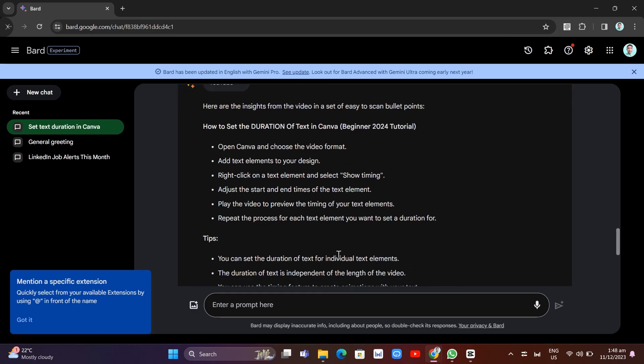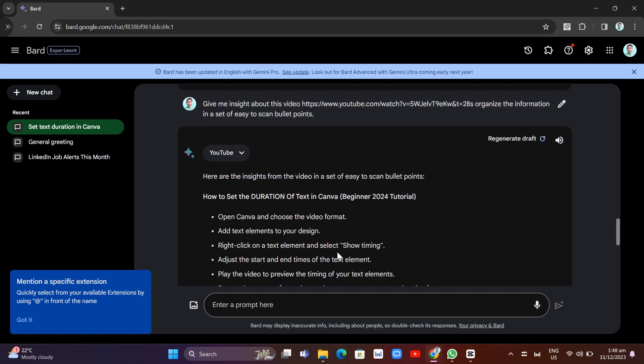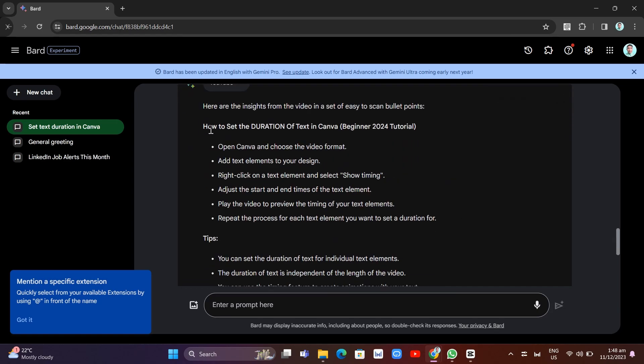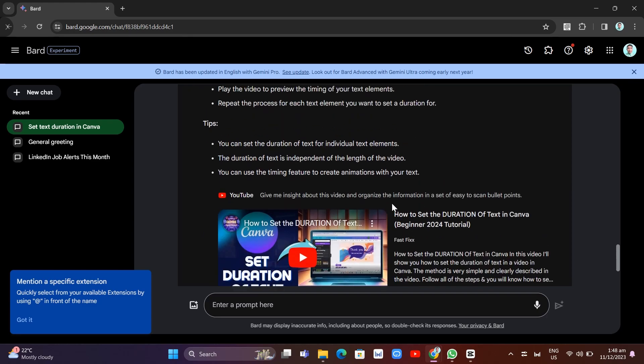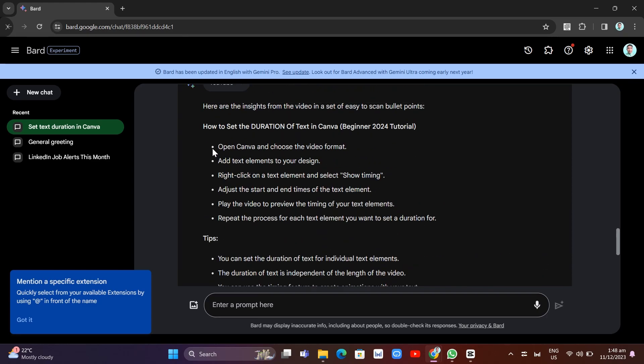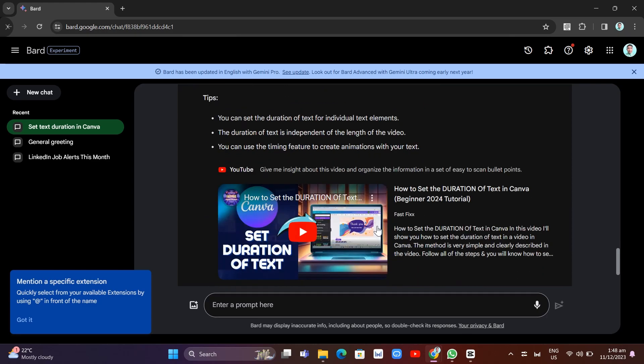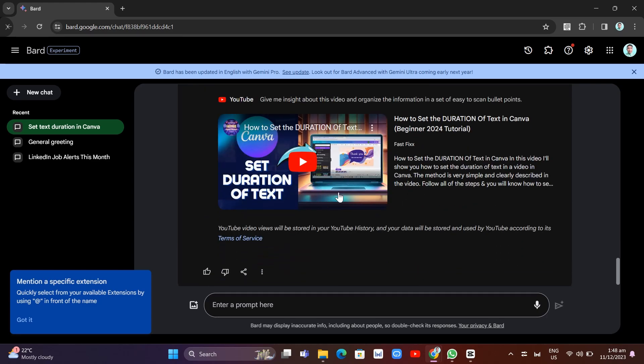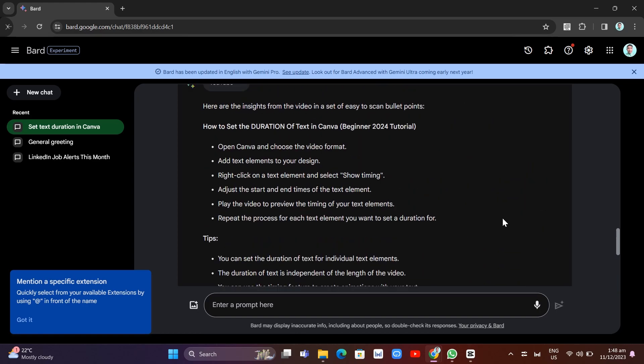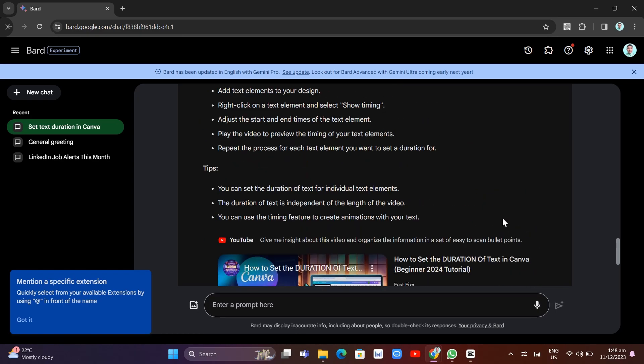So what you can see here, here are the insights from the video in a set of easy to scan bullet points. And you'll find all the bullet points here. So this is actually the video I made in this channel. Then here, giving us some key information about the video.